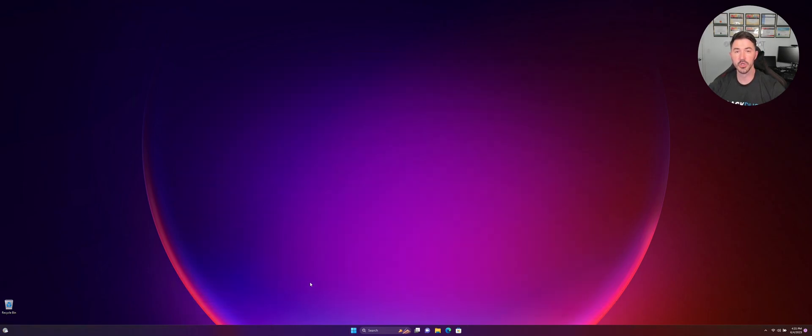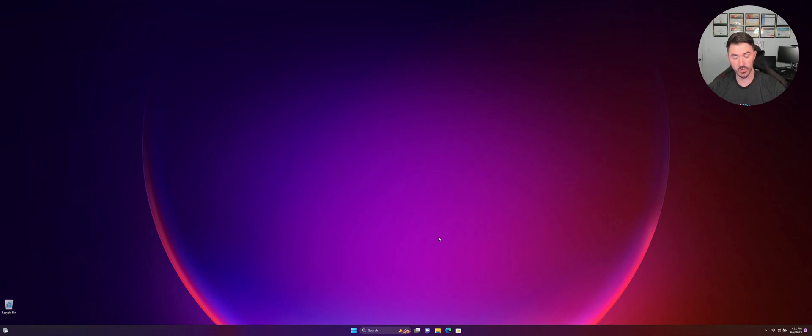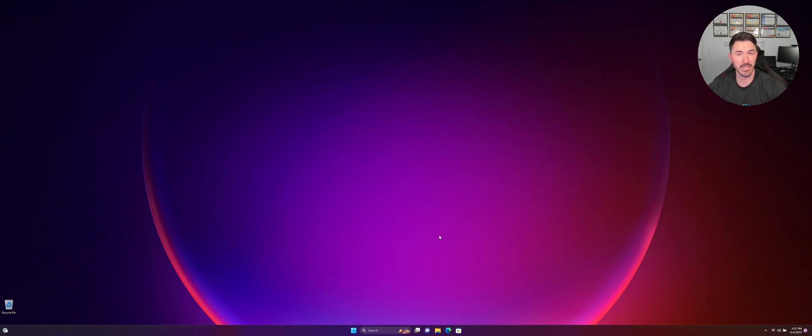All right guys, so the laptop has rebooted and this little watermark is no longer here. So running that one command worked. Now we just have to wait for it to pop up again and you can run it again.